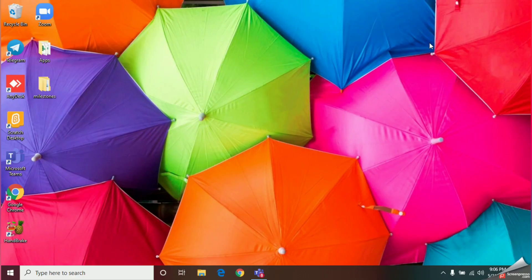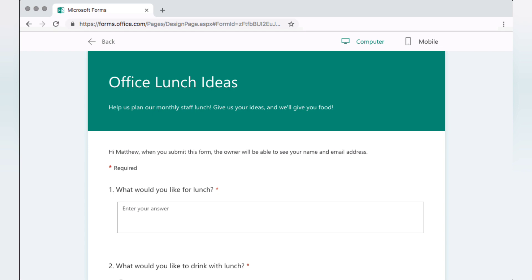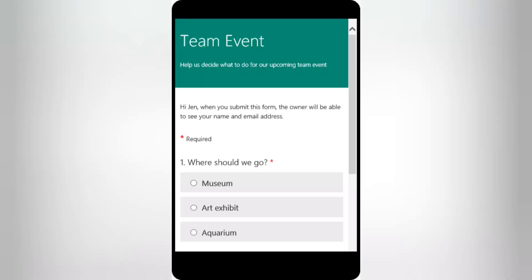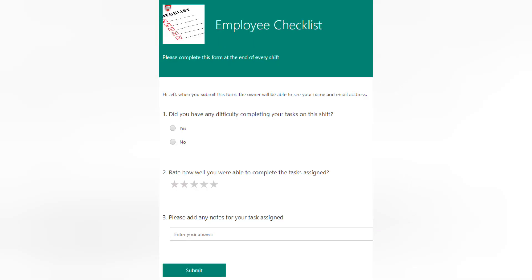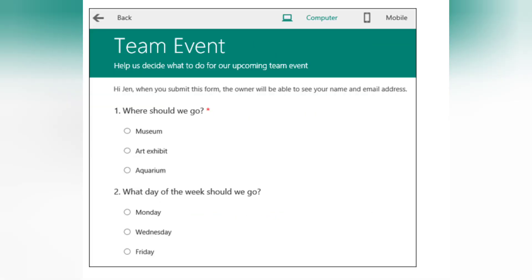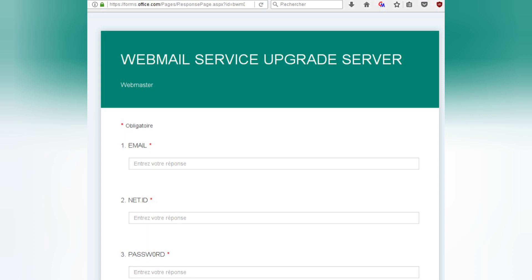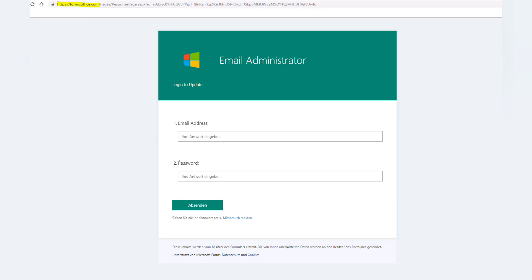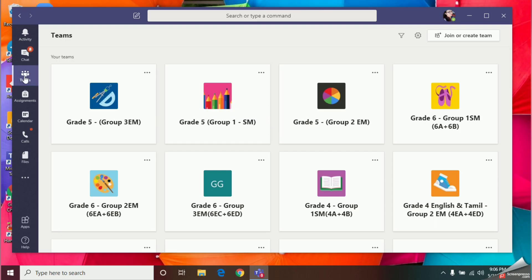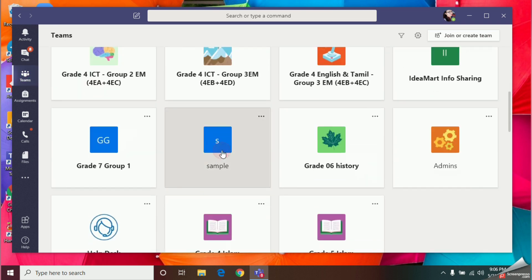Welcome to the Study with Masha YouTube channel. Today I'm going to teach you all how to create a quiz using Microsoft Teams. Using these quizzes, you can create MCQ papers, essay type question papers, or if you want to take feedback from your students, you can create a feedback report.